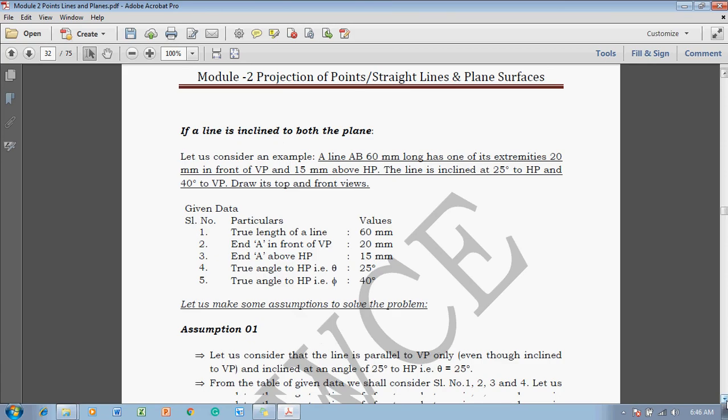Let us consider an example like this. A line AB, 60 millimeters long, has one of its extremities 20 mm in front of VP and 15 mm above HP. The line is inclined at 25 degrees to HP and 40 degrees to VP. Draw its top and front views. This is the condition which we have given.